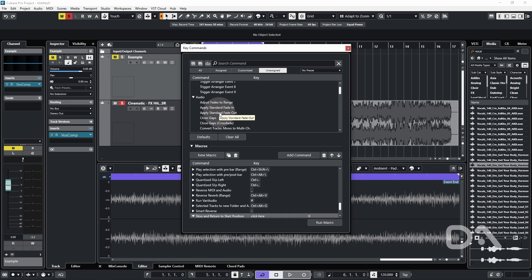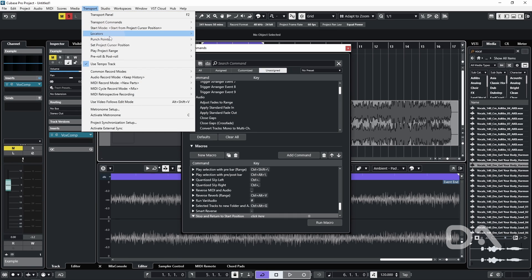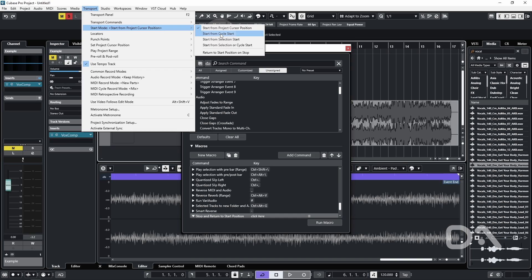So for example, Cubase 13 introduces start mode options, which can be seen here in the transport menu. So you can choose how you want to start from the cursor. I like to stick to key commands to determine how I start from any given position for better muscle memory.